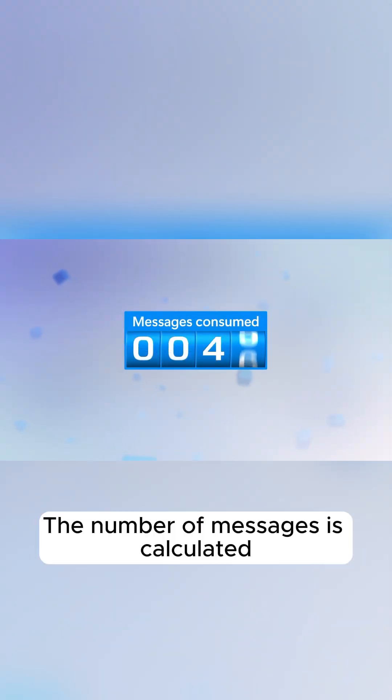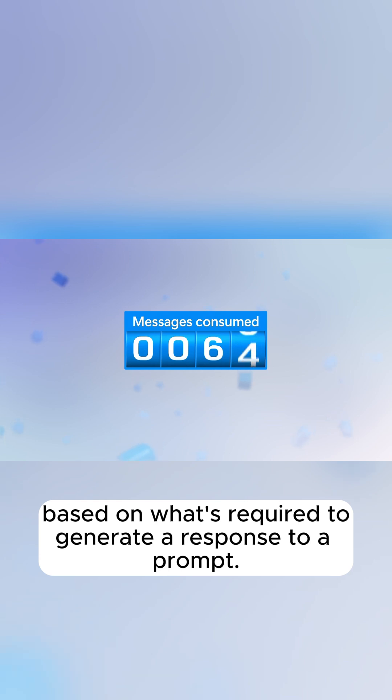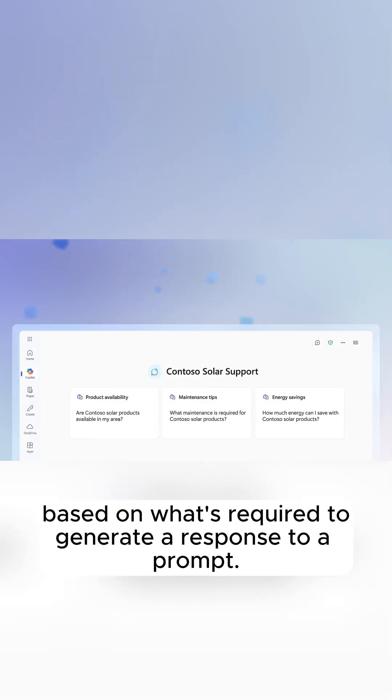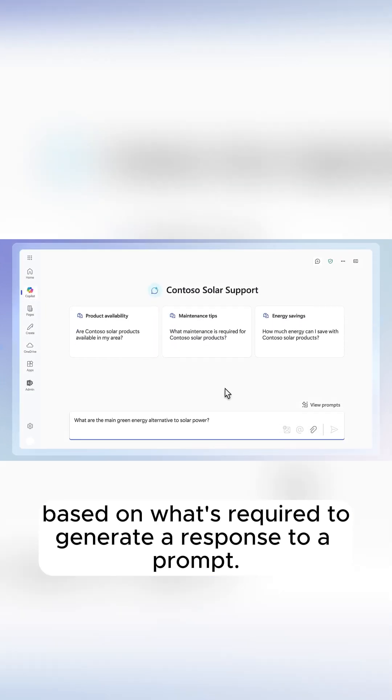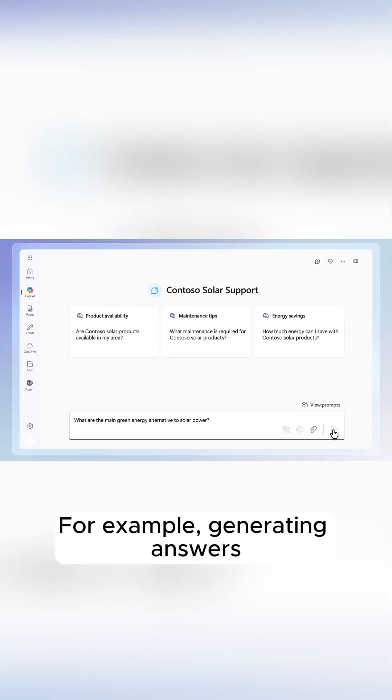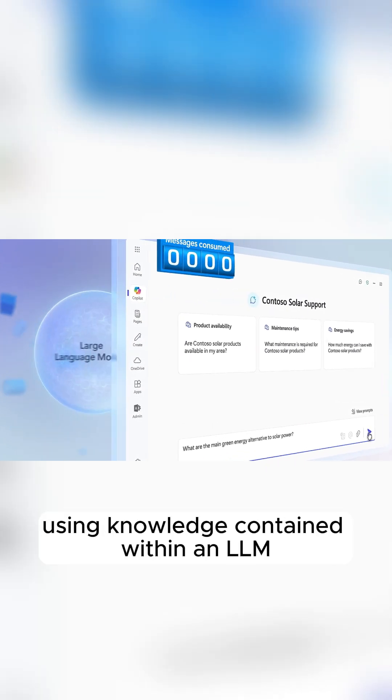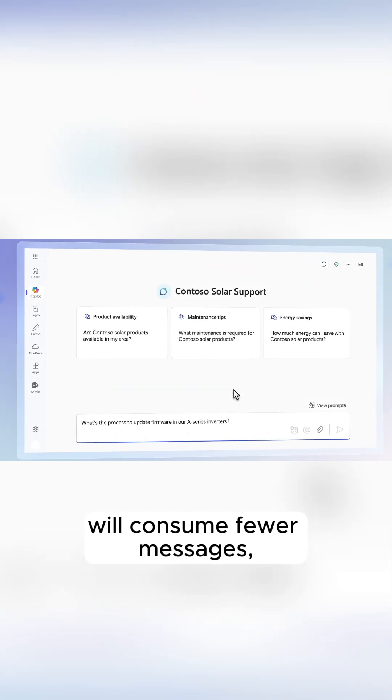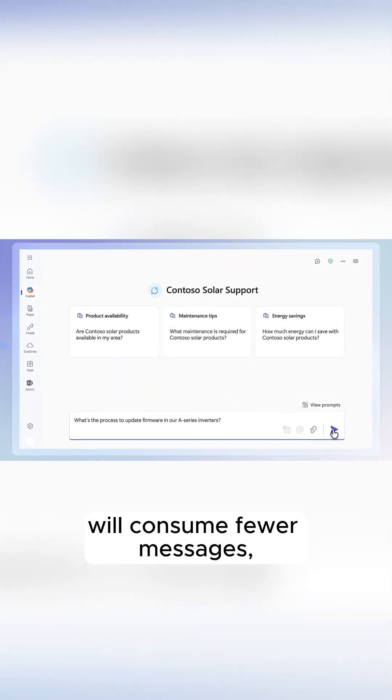The number of messages is calculated based on what's required to generate a response to a prompt. For example, generating answers using knowledge contained within an LLM will consume fewer messages,